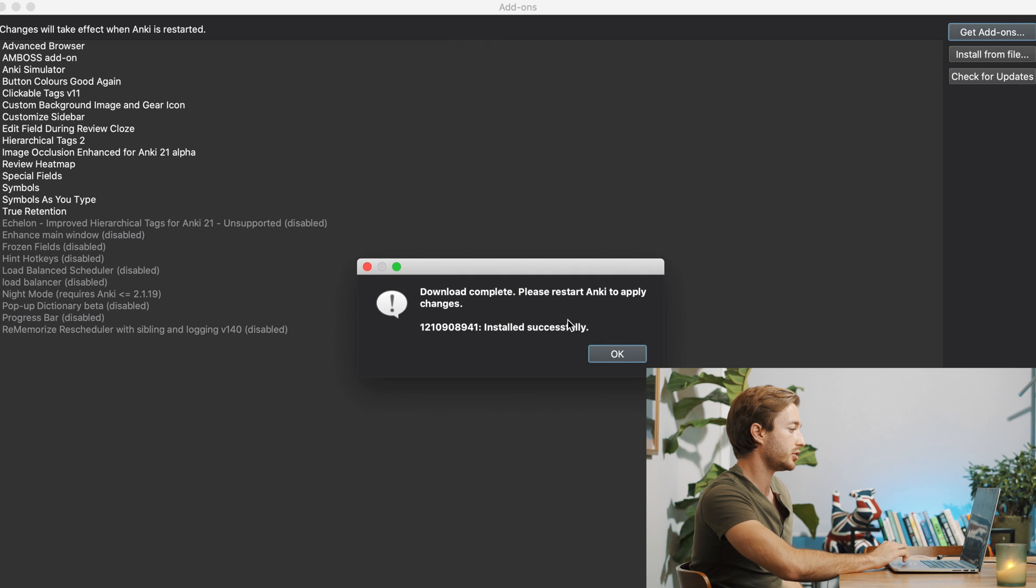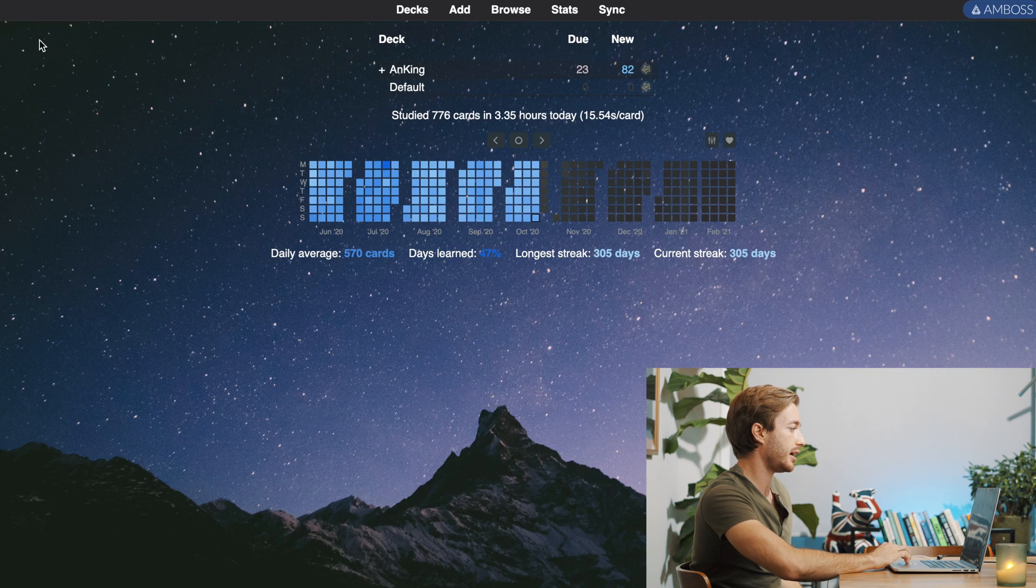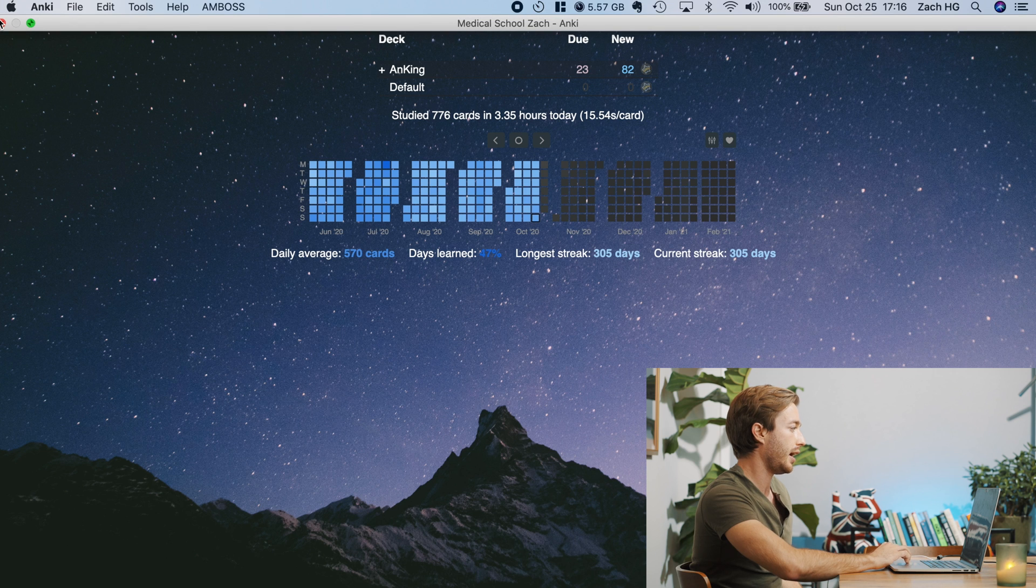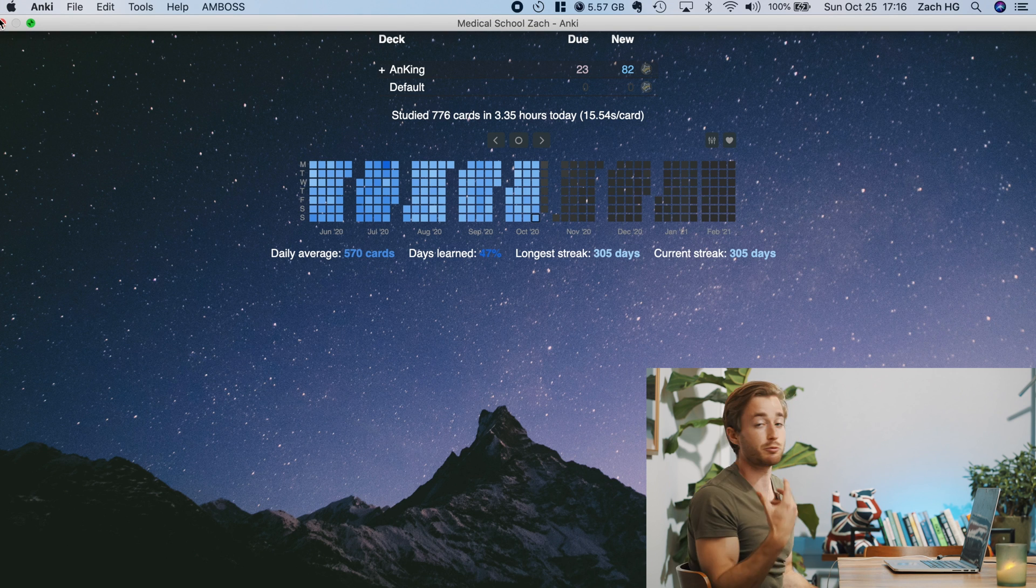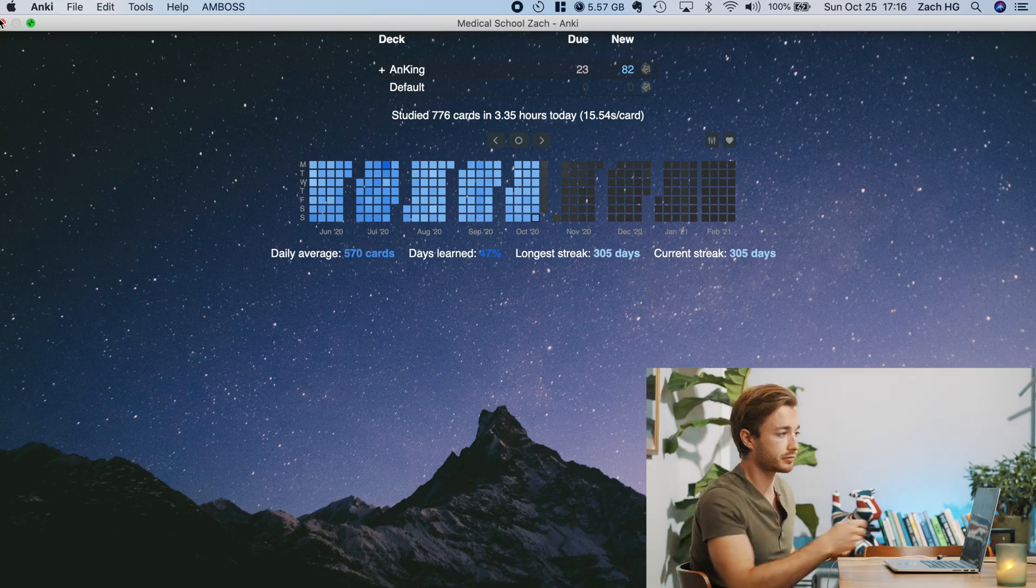It'll do a bunch of junk, and then all you do to download it is you just exit out and restart Anki. And when you restart Anki, the application will be installed.